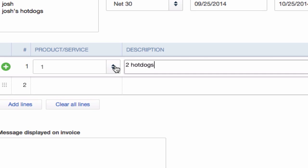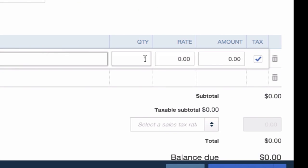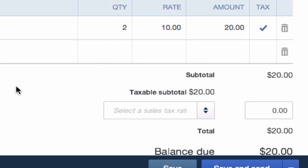Actually, we'll just do description: hot dogs. Then do the quantity over here, is two. And our hot dogs are expensive because they're the best hot dog in town. They're ten dollars, right here, 20 bucks.